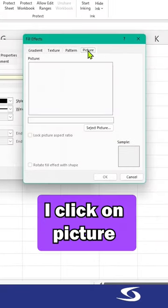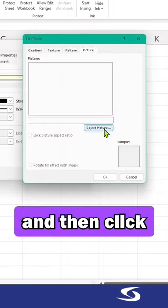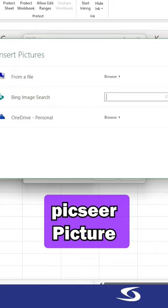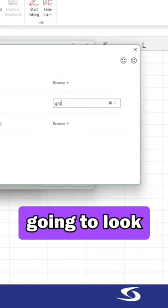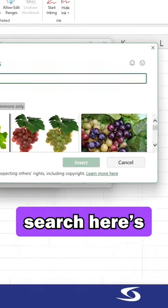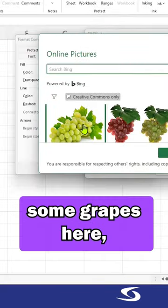From the fill effects box, I click on picture and then click on select picture. I'm going to look for grapes from the image Bing search. Here's some grapes here.